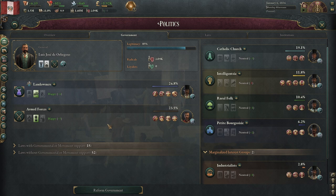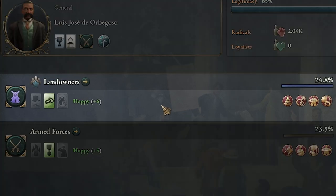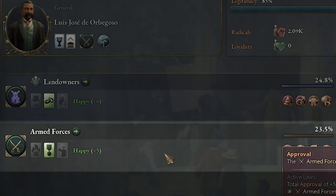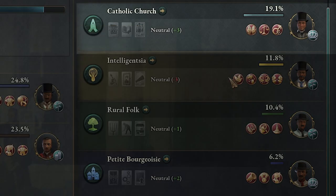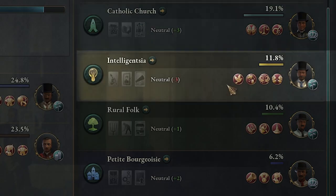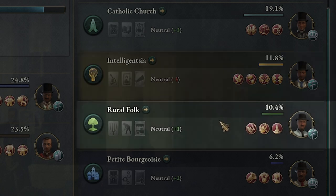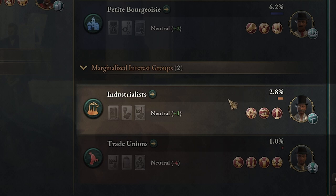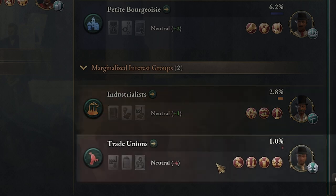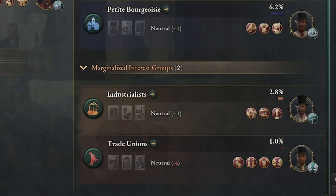In Viki3 there are nine interest groups. The names might be different depending on the country that you're playing, but their views will be the same. There's always some landowner group as well as armed forces, which is the military. There's some religious group as well as an intelligentsia or the better educated within your country, rural folk, petite bourgeois, industrialists, trade unions, and one that's not listed here: the politically inactive.